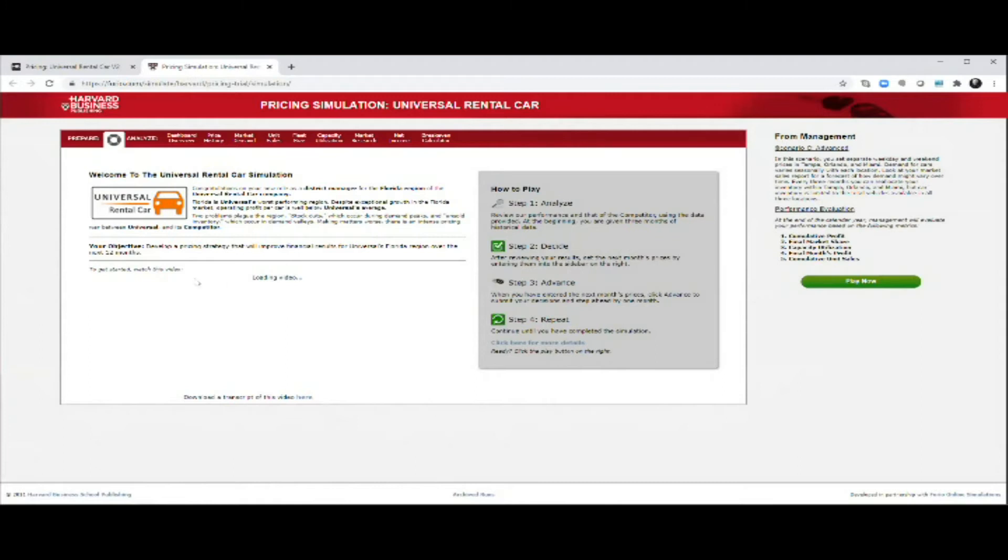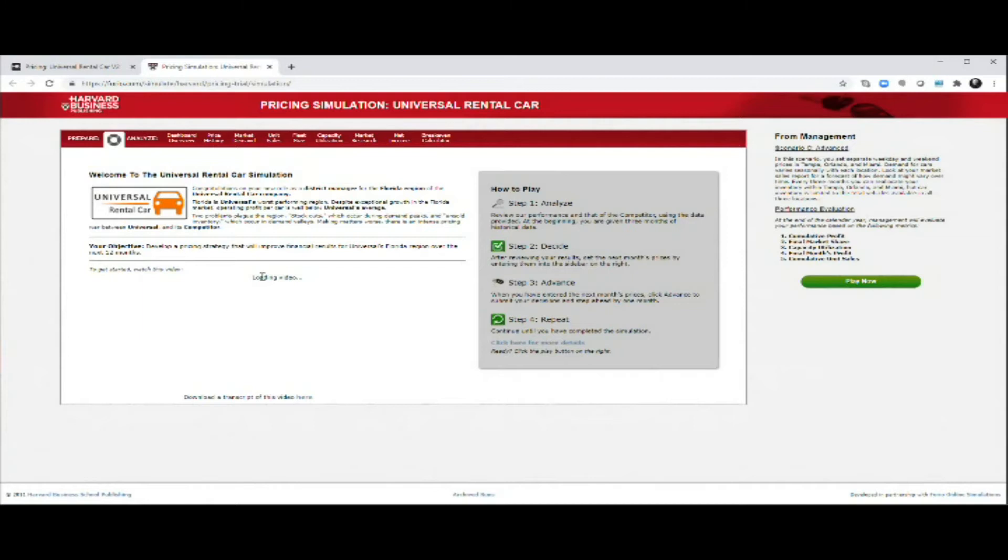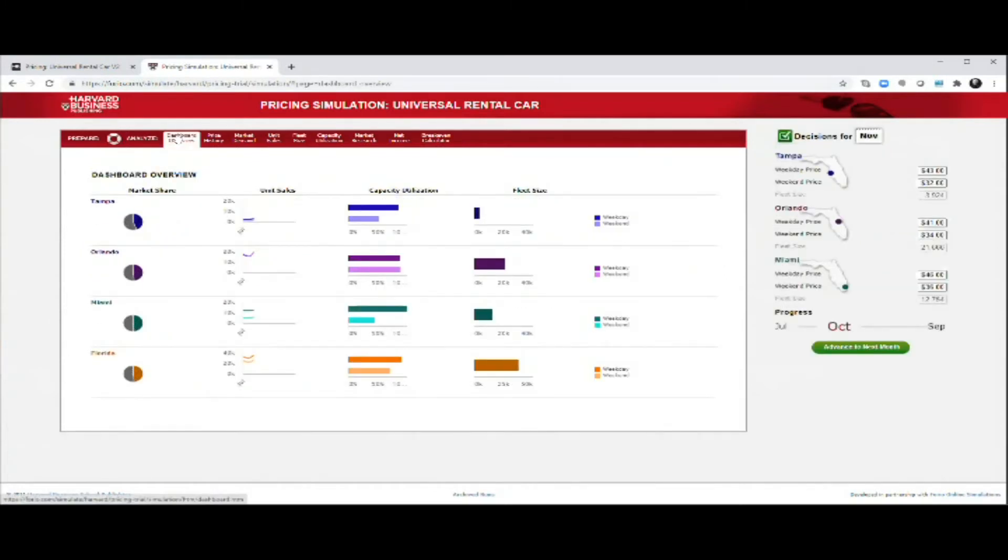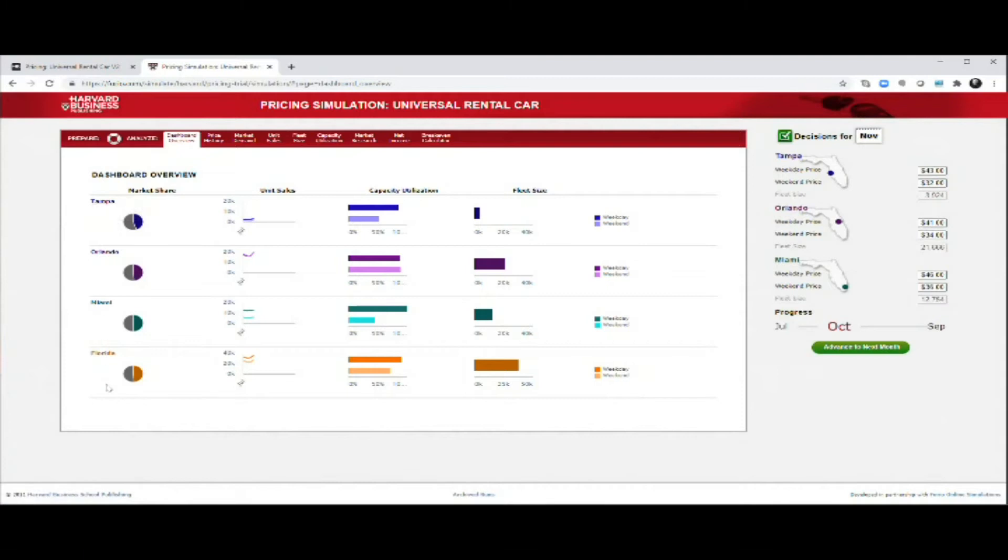It looks like this. Here you have an introduction to what the case is all about. There are a couple of instructional videos that you have access to right now. It is loading, as you can see here, and the introduction will show you how you go through the simulation. In essence, you are the manager of a car rental company called Universal, and you have locations at different places. You can see here you have Tampa, Orlando, Miami on the right side.